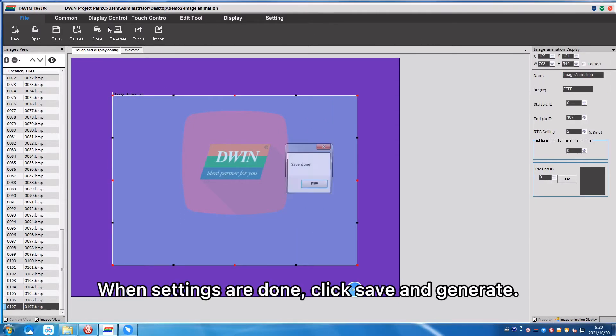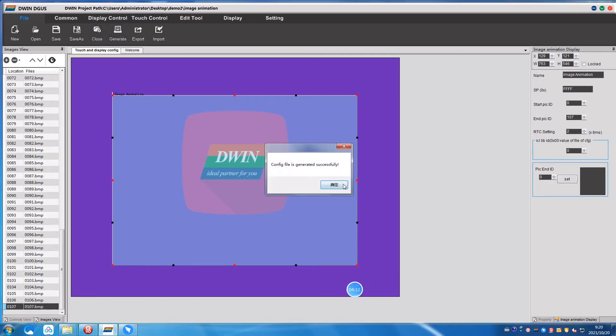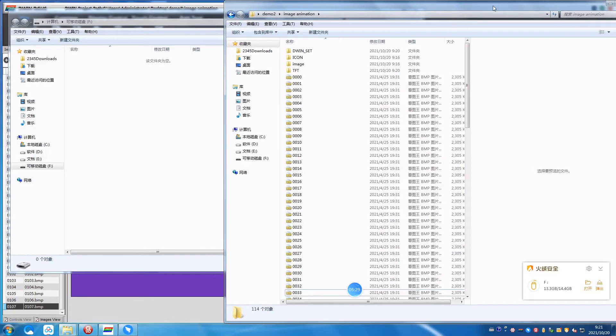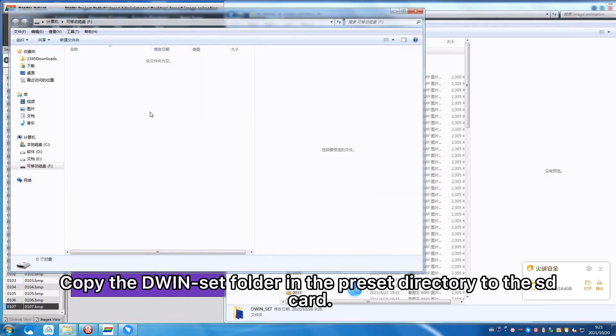When settings are done, click Save and Generate. Copy the D1Set folder in the preset directory to the SD card.